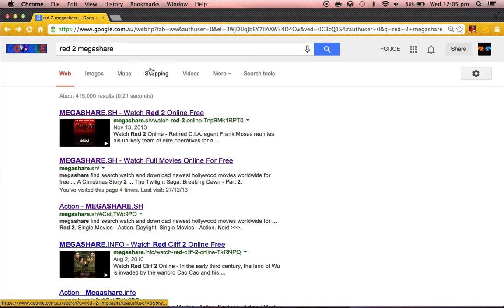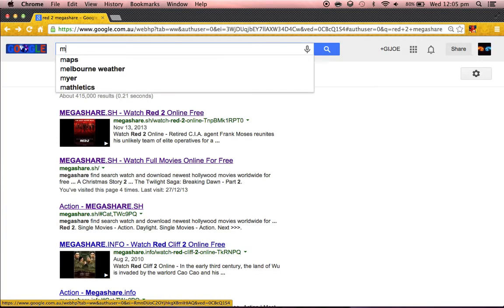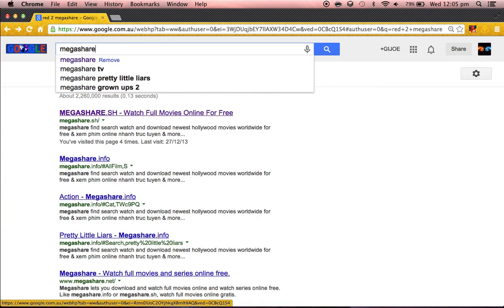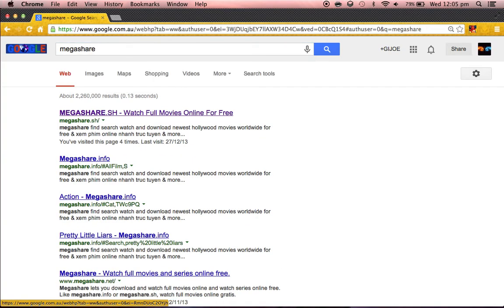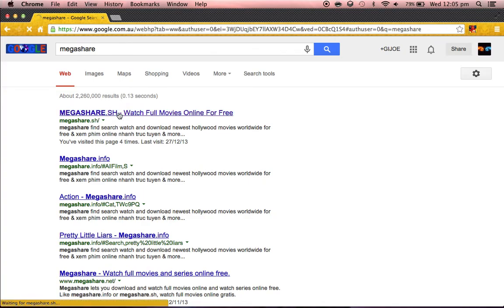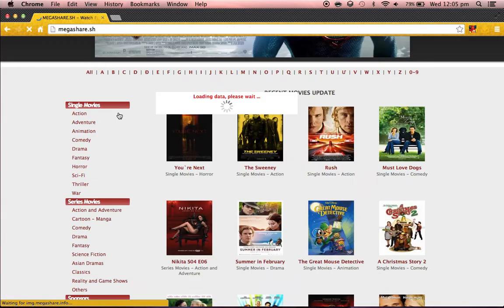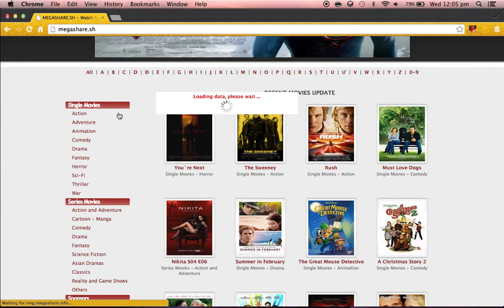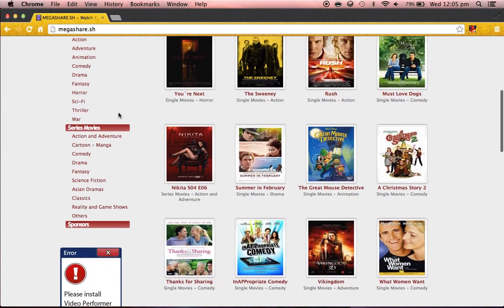And so if you just wanna browse the movies they have, just type up MegaShare. Click on MegaShare.sh, and I'll be here.